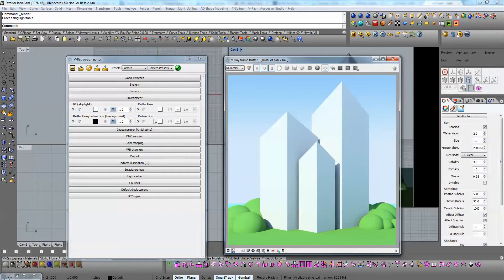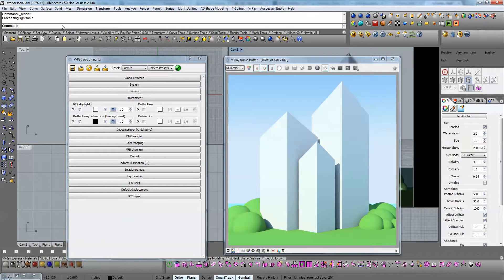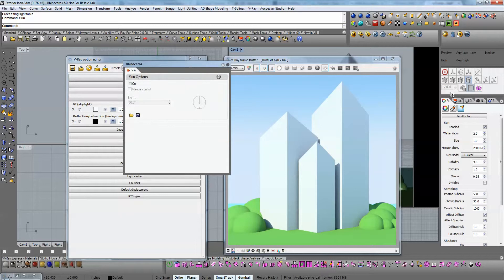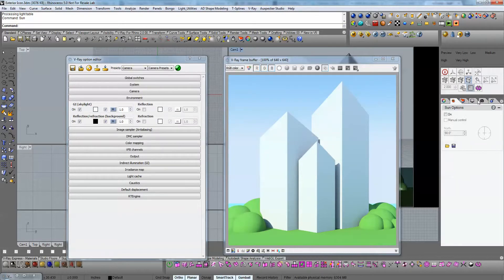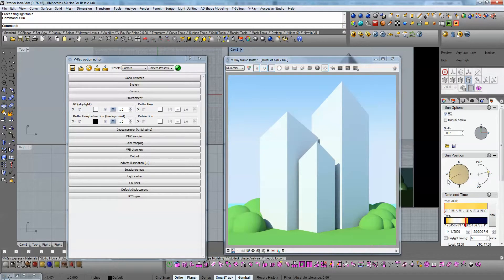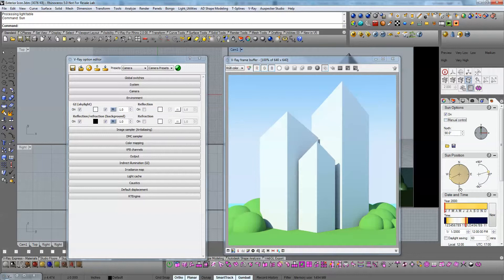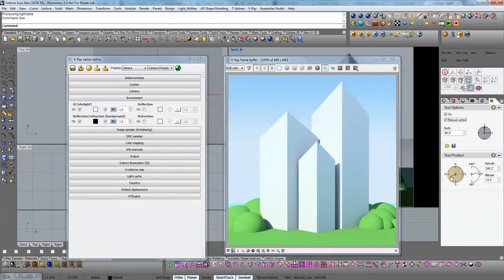So I'm going to create the same sun using the Rhino document sun. To use the Rhino document sun, I have to type 'sun' in the command prompt, and I can see this Sun panel that I could dock in my properties panels. If I enable this sun, I can manually set up the sun position or even use real world coordinates. I'm going to place the sun in this position and click render so you can see what is happening.